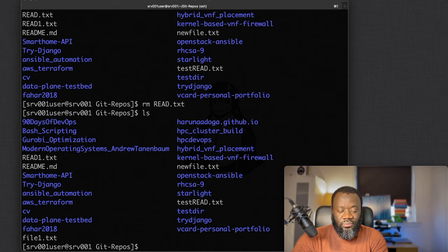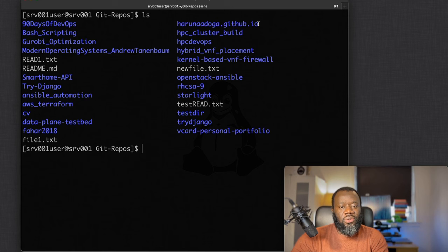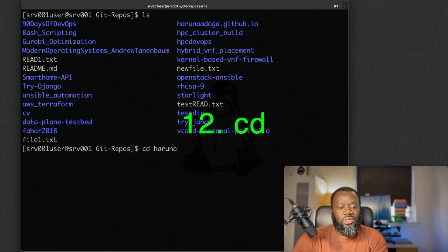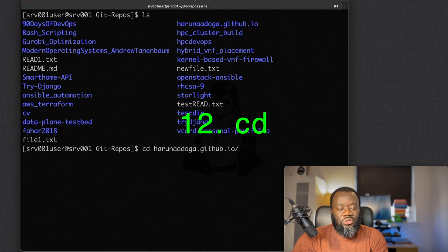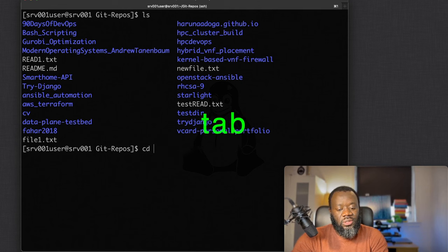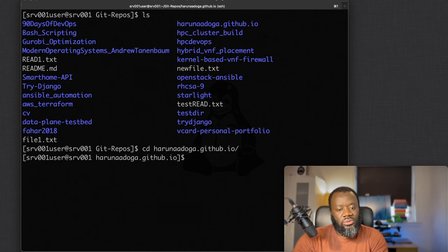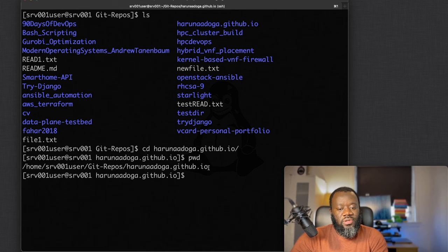Command ten is `cd` for change directory. For example: `cd haruna.github.io` moves you into that directory. A bonus tip: use the Tab key to autocomplete a path — just start typing and press Tab to complete it. After changing directory, `pwd` confirms your new location.